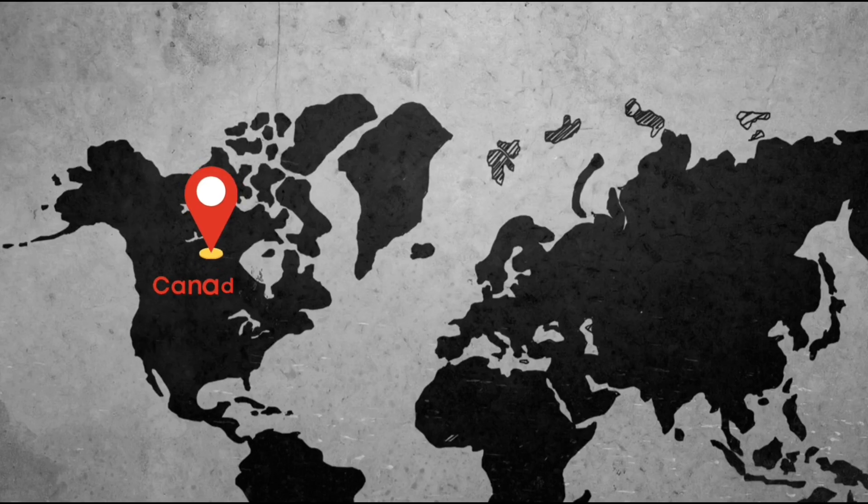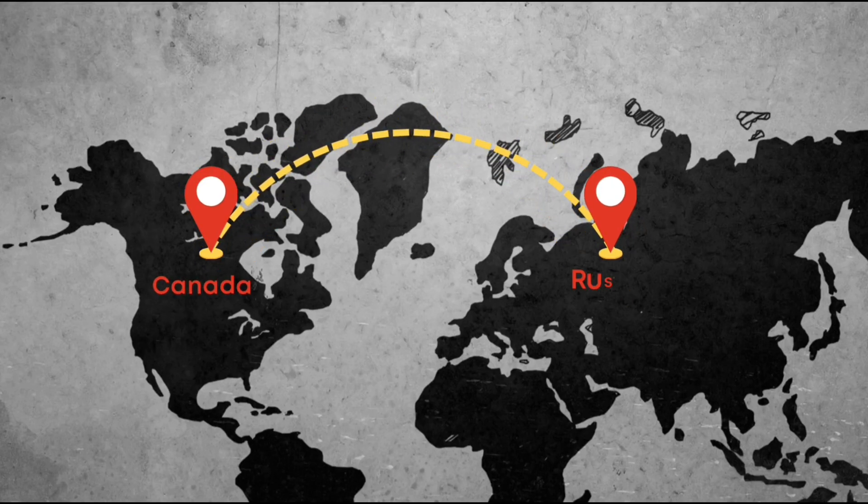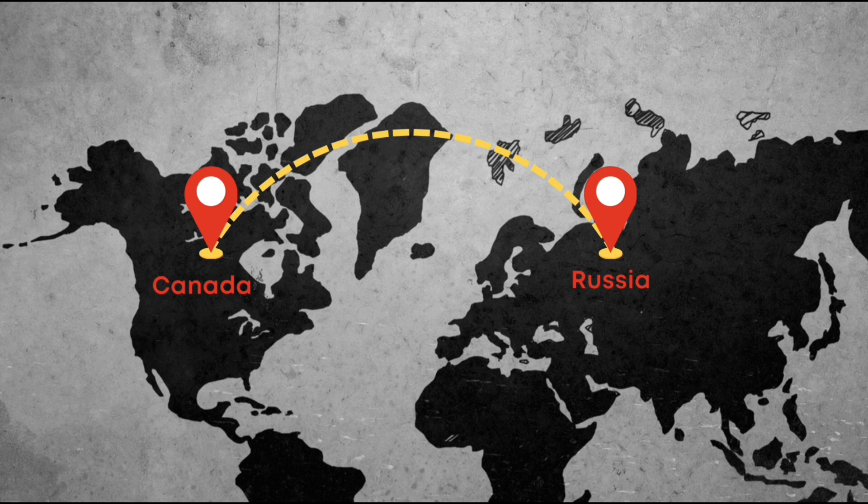In this video, I will teach you how to create a travel map animation using Canva. So, let's begin.